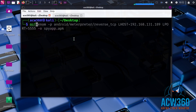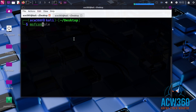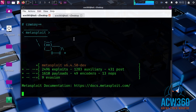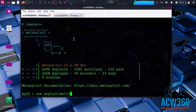Let's start the listener using Metasploit so we can catch the incoming connection when the victim opens the app. Use the command: use exploit/multi/handler.